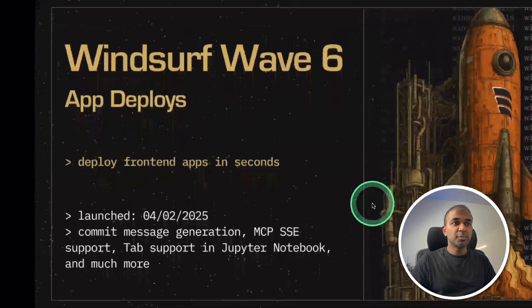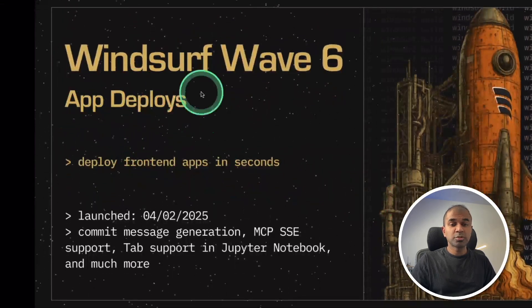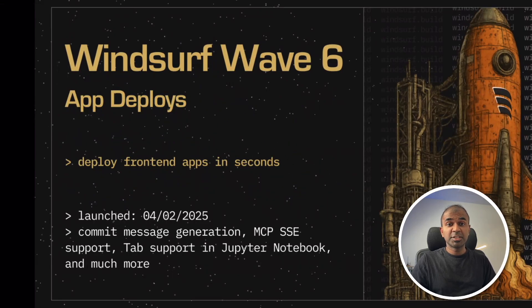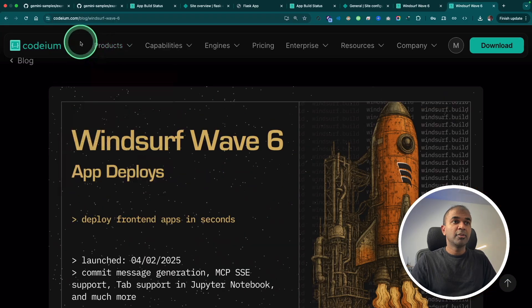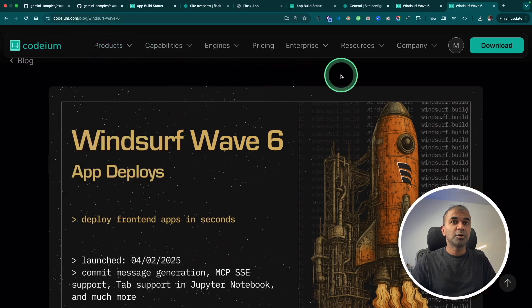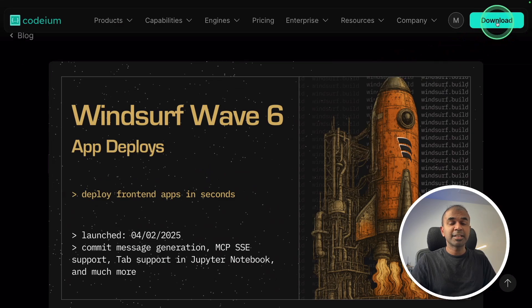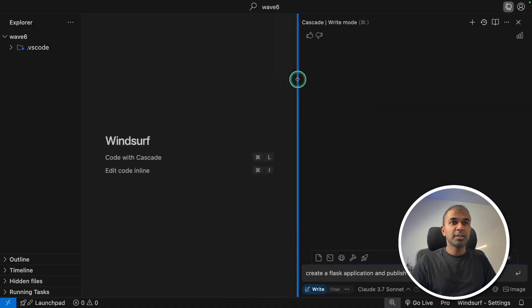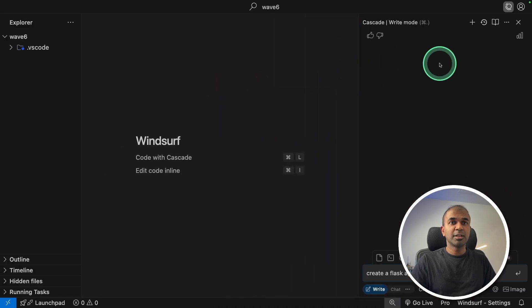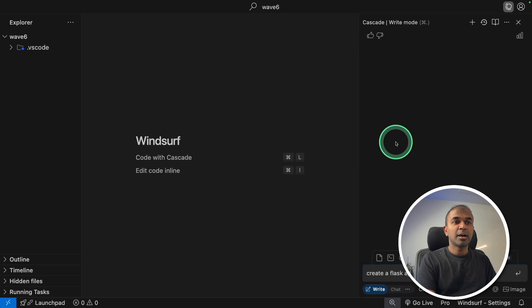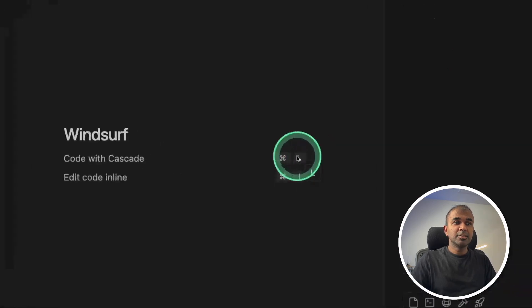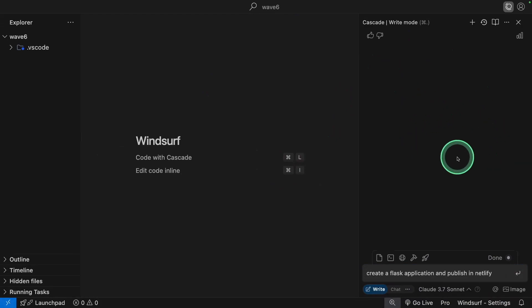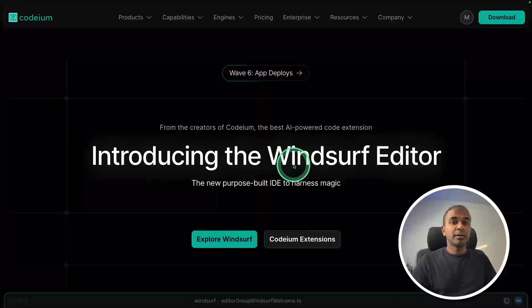The first key improvement is automatic deploy from IDE, which I'm going to show you. Let's get started. First, go to codium.com and download Windsurf. Once you download it, this is how the interface will look. Command plus L to open the cascade window. I pressed it and this is the cascade window.